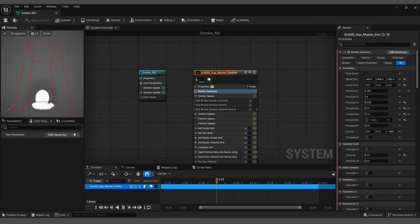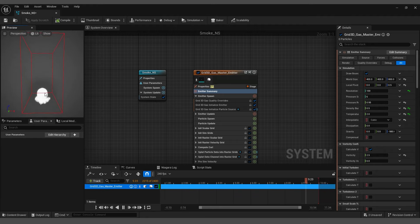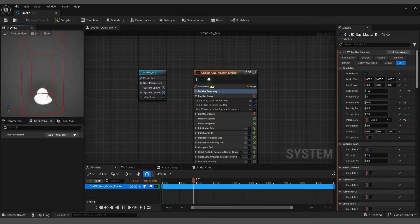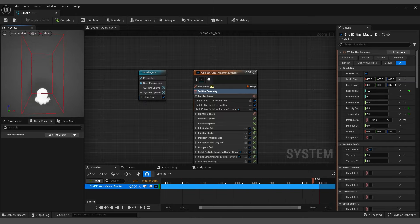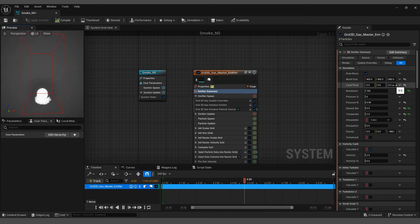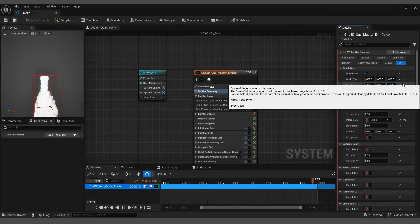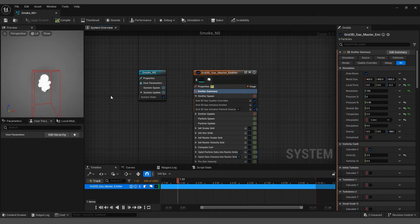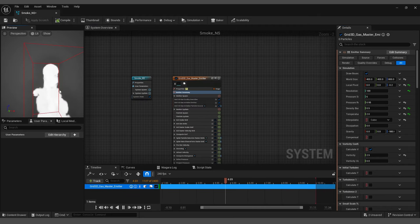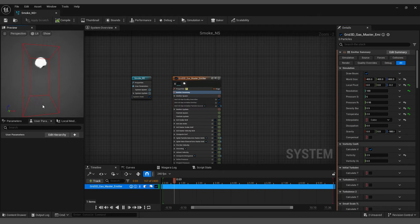Now the smoke starts falling down, and this is what we need, but we need to change the local pivot Y to something around minus 0.3 or maybe minus 0.2. Great, now we start getting some results.